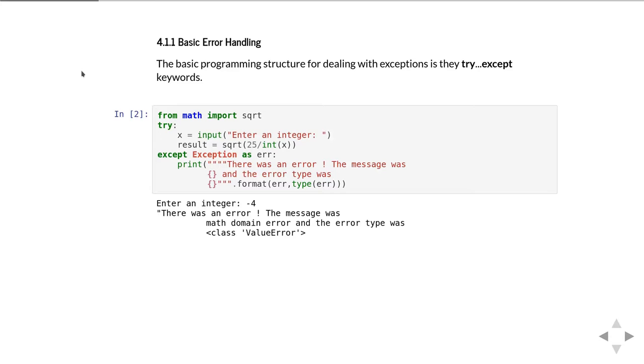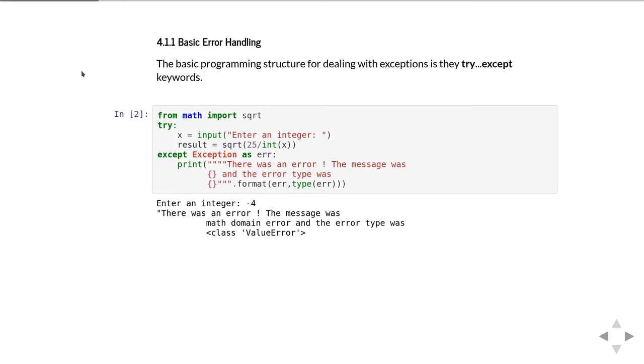If there's a problem, the except clause runs. In this case, we simply print 'there was an error' and then print what the error message was and what type of error Python thinks has happened. If we try this code with a negative number, you'll do the square root of a negative number, and because we're using the math module and not numpy, it will throw a math domain error, which is a type of ValueError.